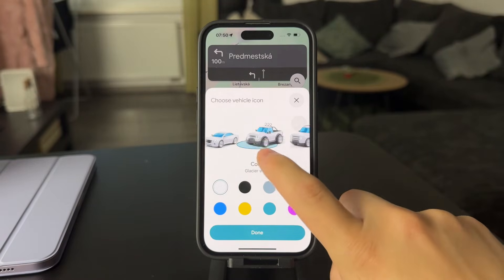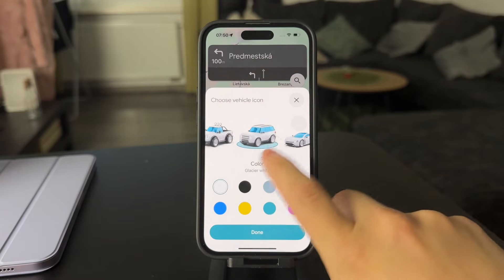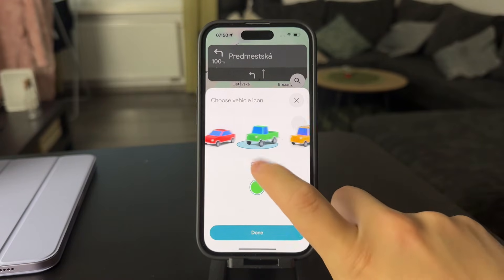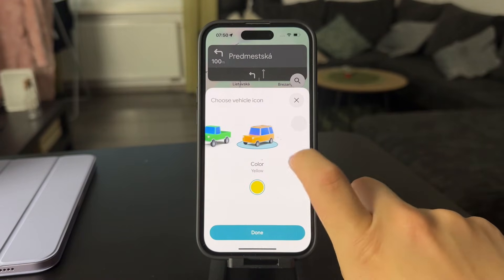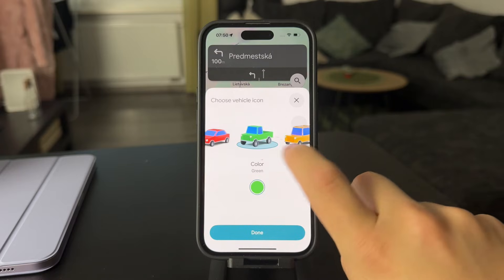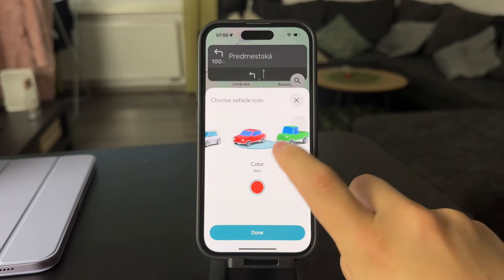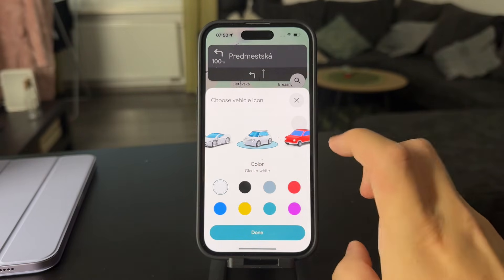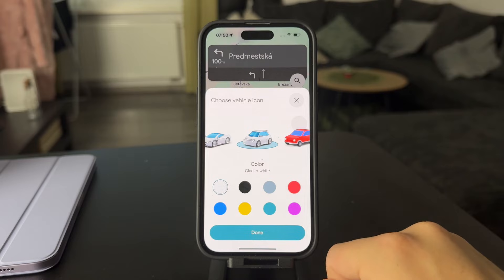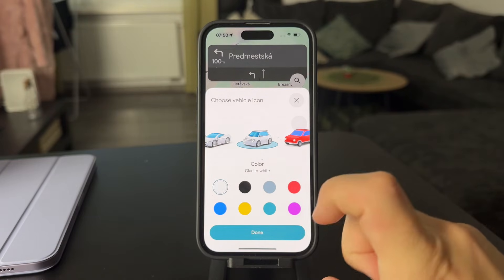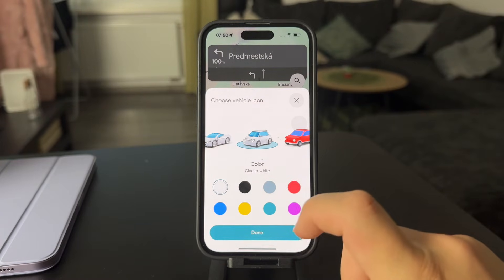You might choose a different one with different models and whatever, and even the different colors are here. That is the possibility. Pretty much this is just a visual help that you're going to see on the map instead of the arrow.